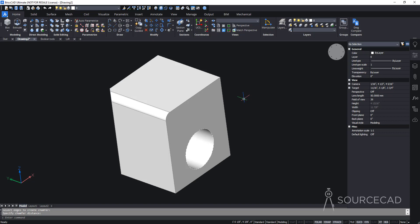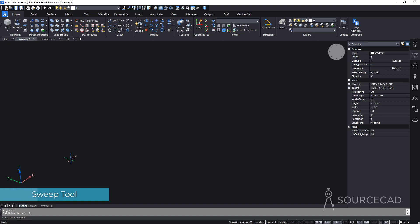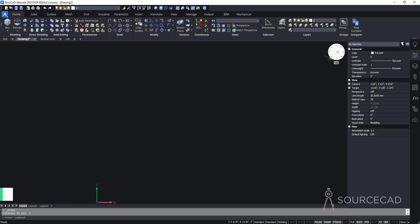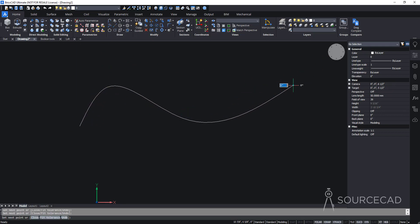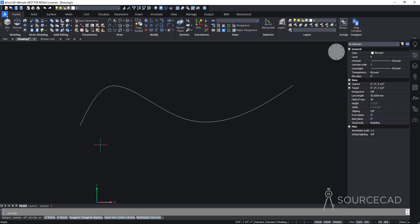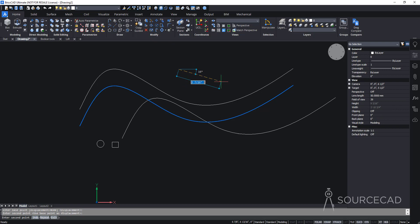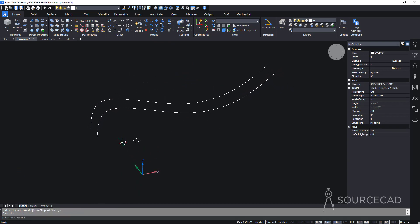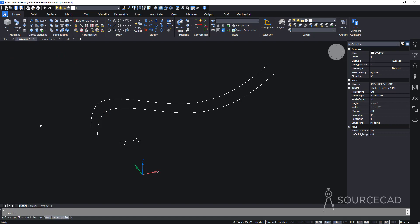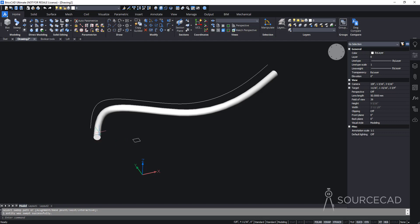Now let's look at the sweep tool. I'll delete everything and create a spline on the top plane, then add a circle and a rectangle nearby, plus a copy of the spline. With the sweep tool on the modeling panel, select the profile — starting with the circle — press Enter, then select the spline as the path. The circle will be swept along that path.